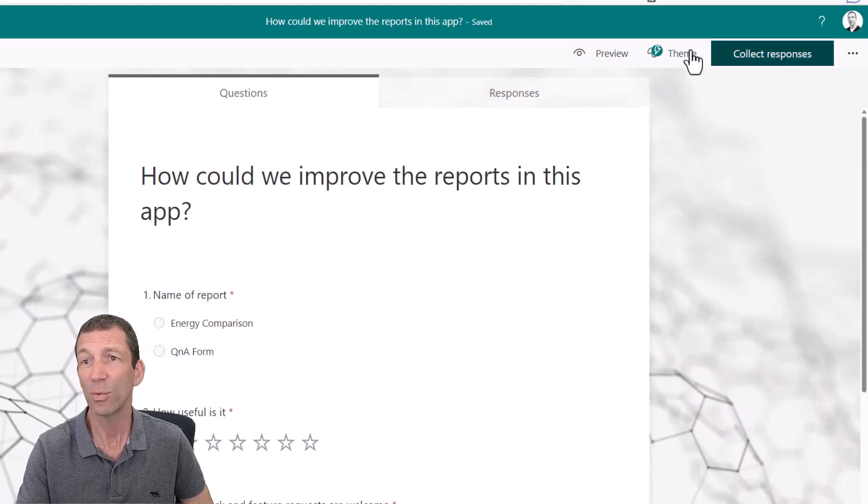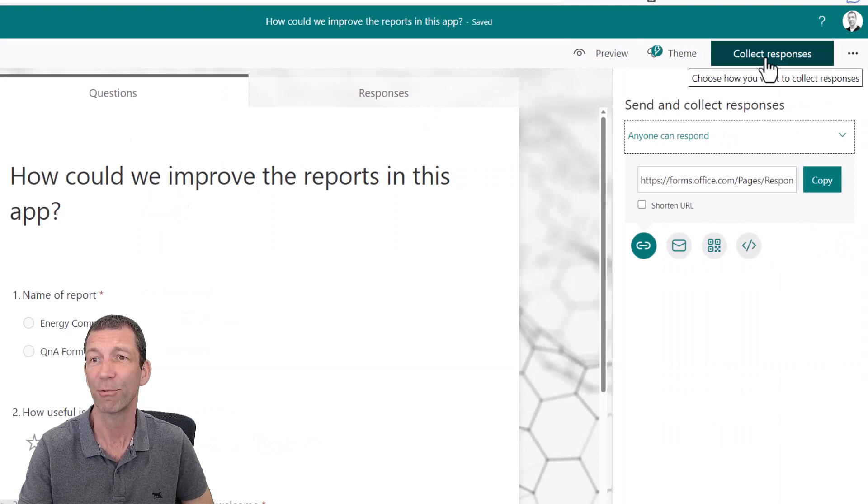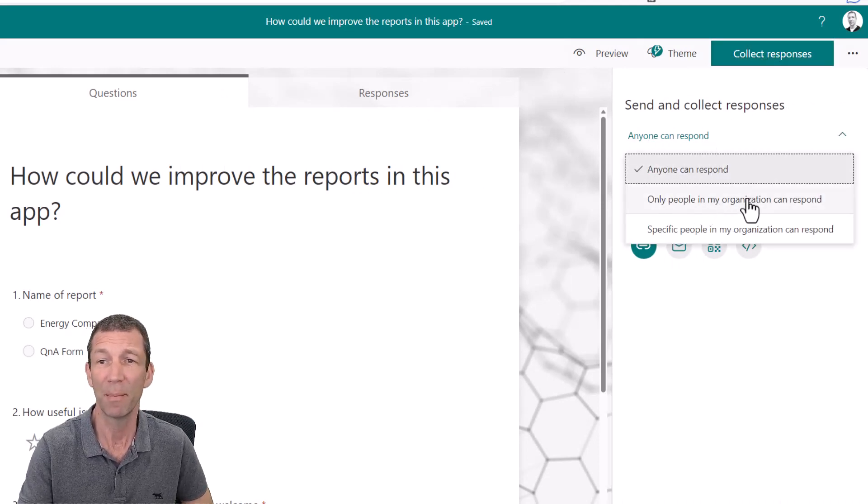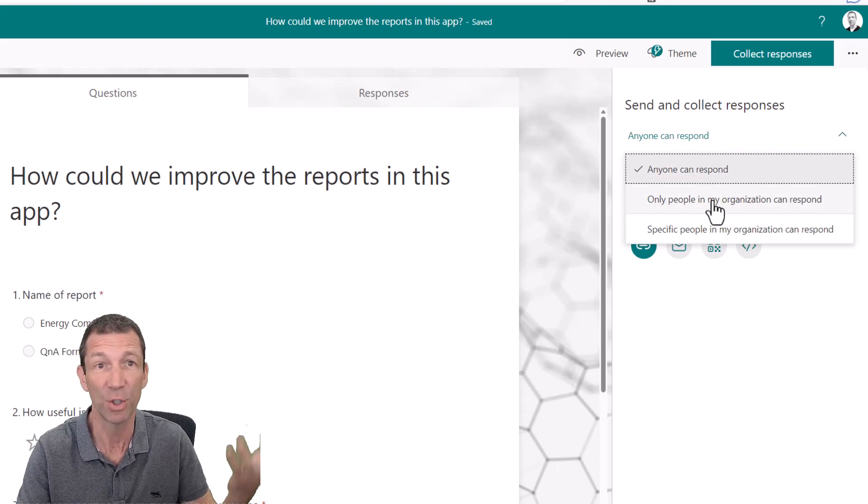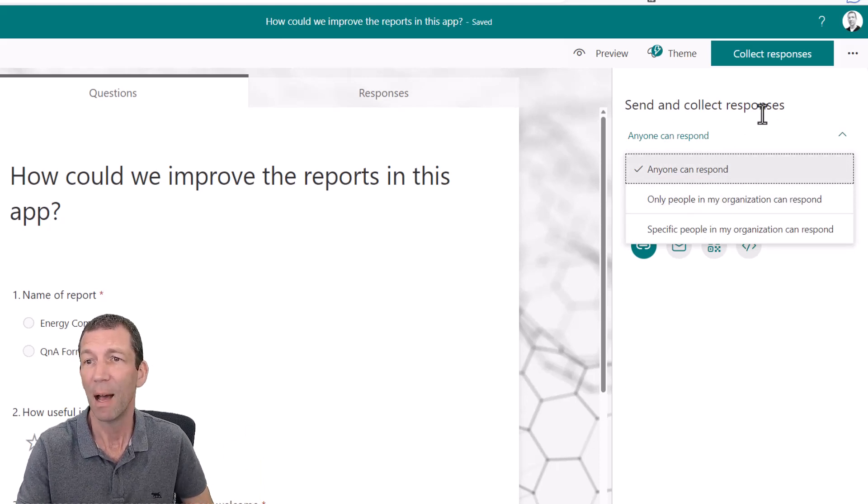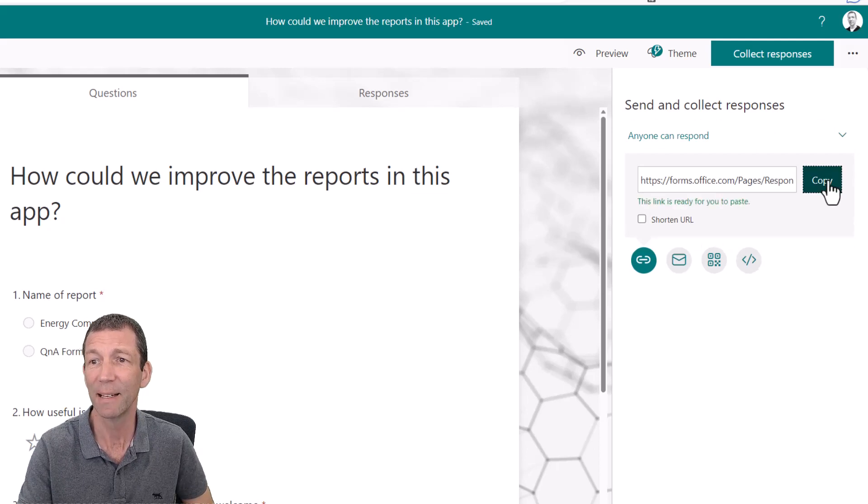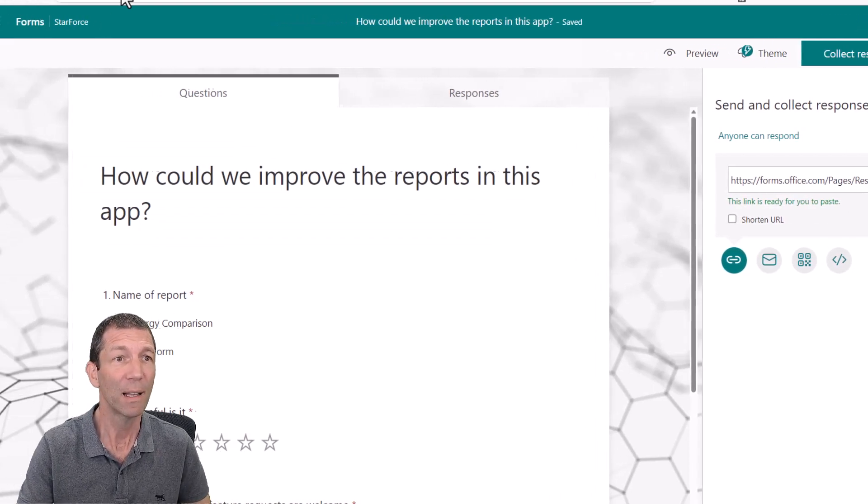And when you've built your form, you say collect responses. Anyone can respond or only people in my organization. If there's an internal report, do that. All good. So then you can just copy this link. And then where do you put it?